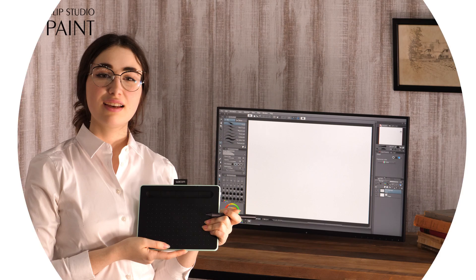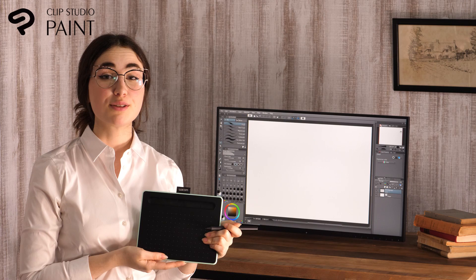Hello everyone! I am Caterina Rocchi, the principal of Luca Manga School in Italy. Let's draw illustrations and manga together using the new Wacom tablet and Clip Studio Paint.